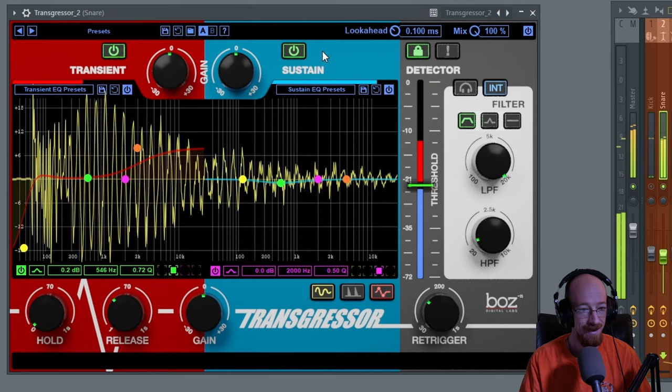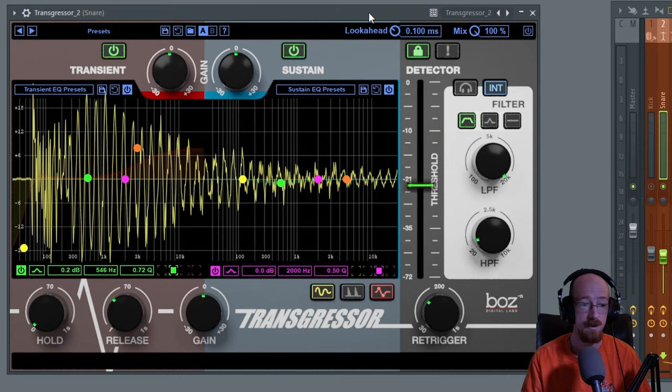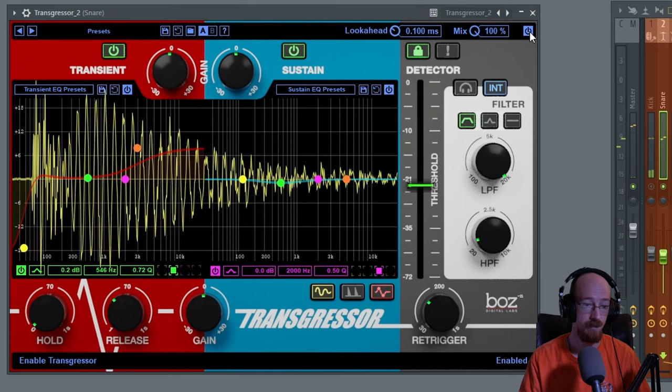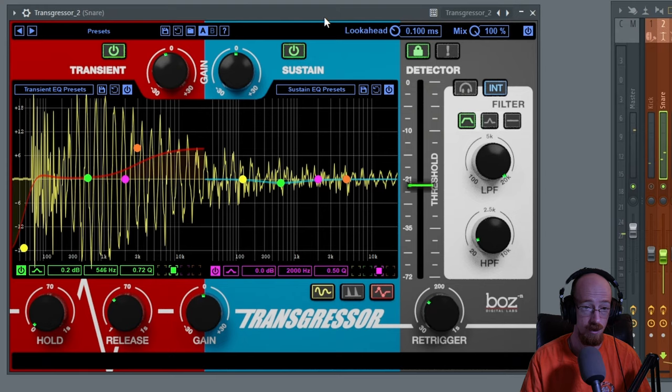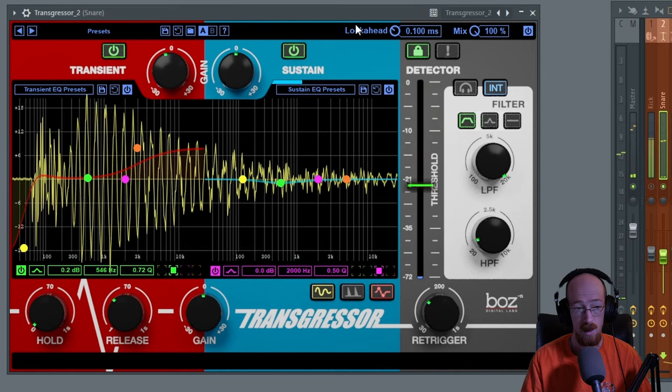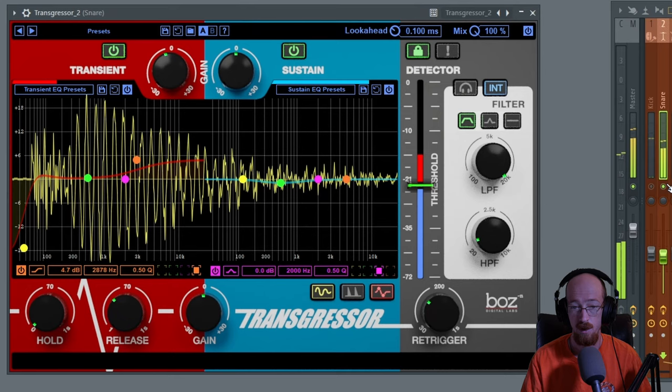Let's do a before and after. I'm going to bypass this. Much stronger attack. Maybe I'll dial it back a bit here but keep the EQ change. If I want it less aggressive I can bring this down. We can hear it in context.